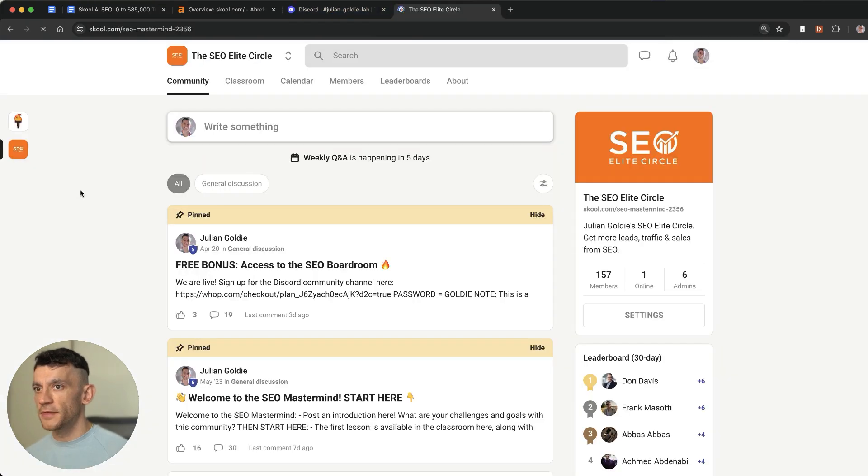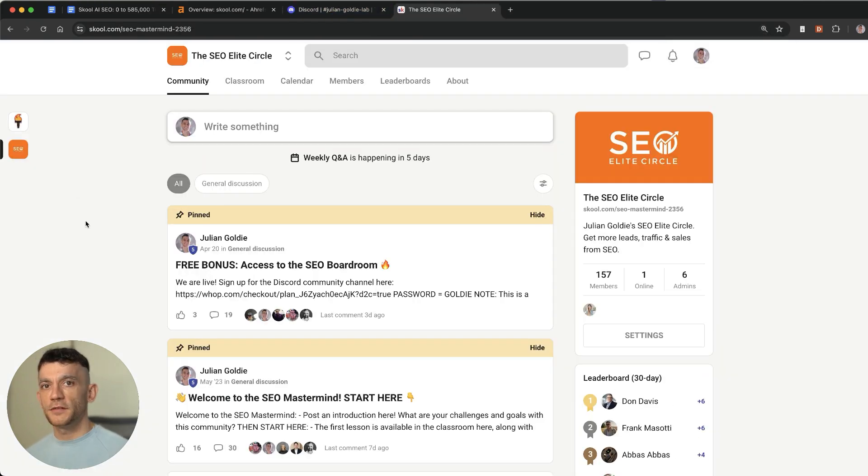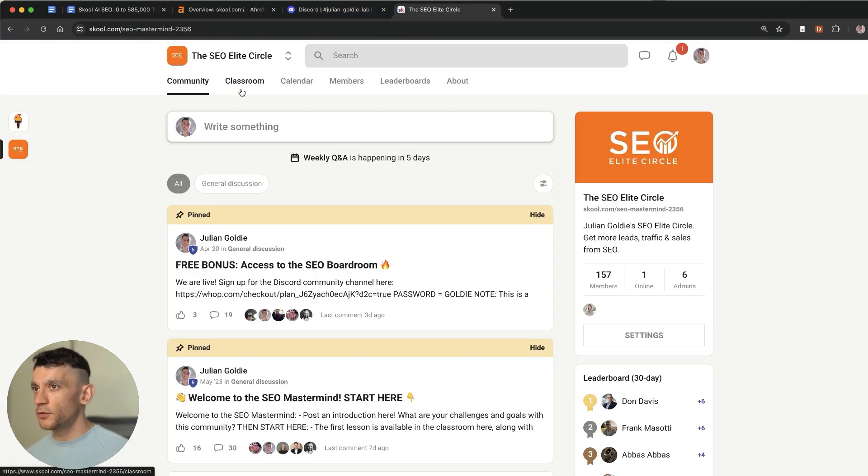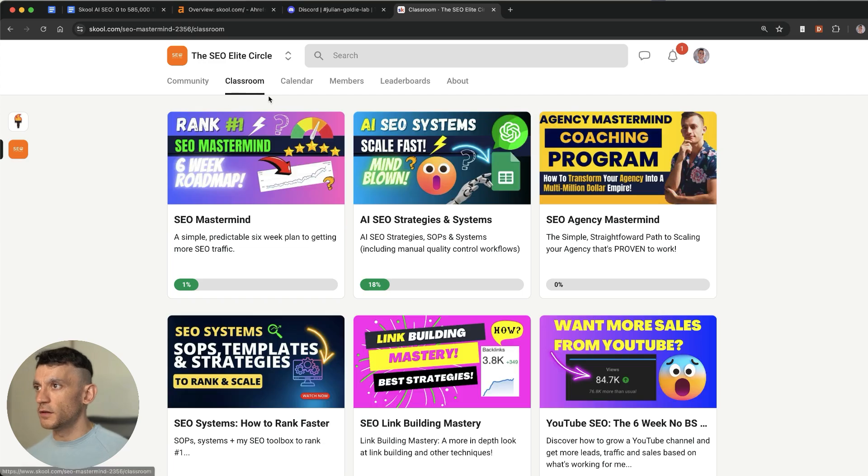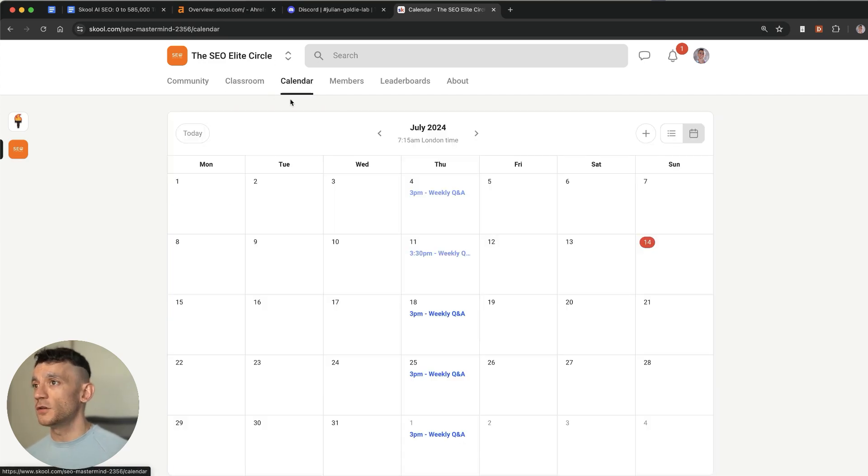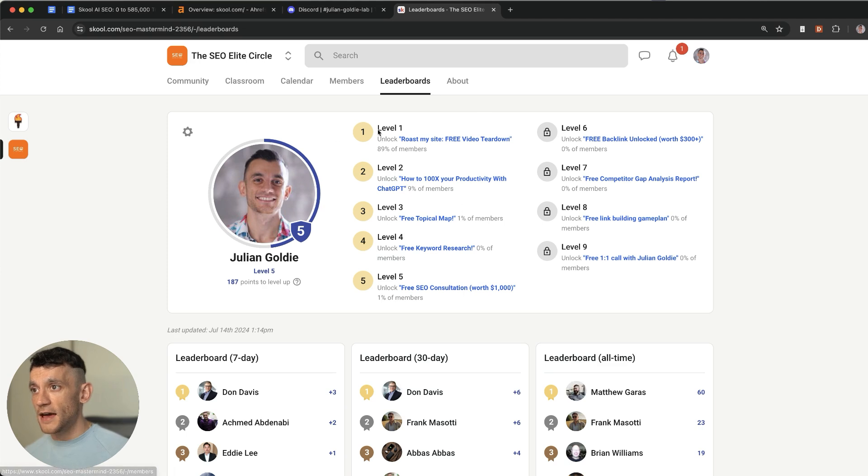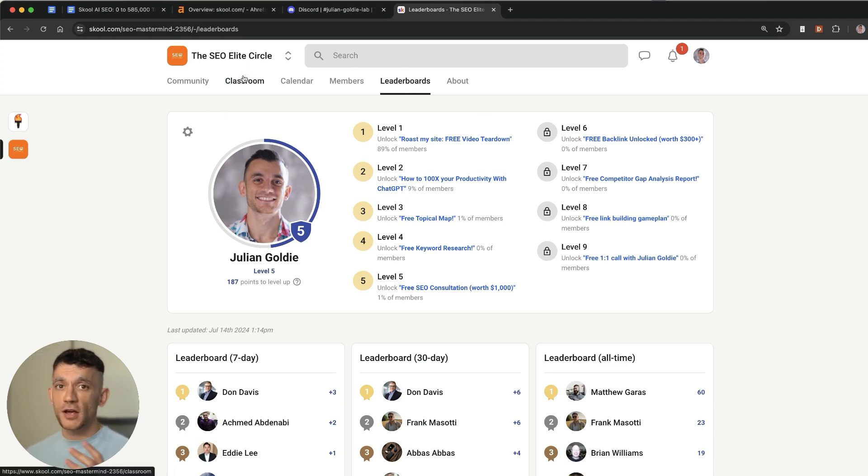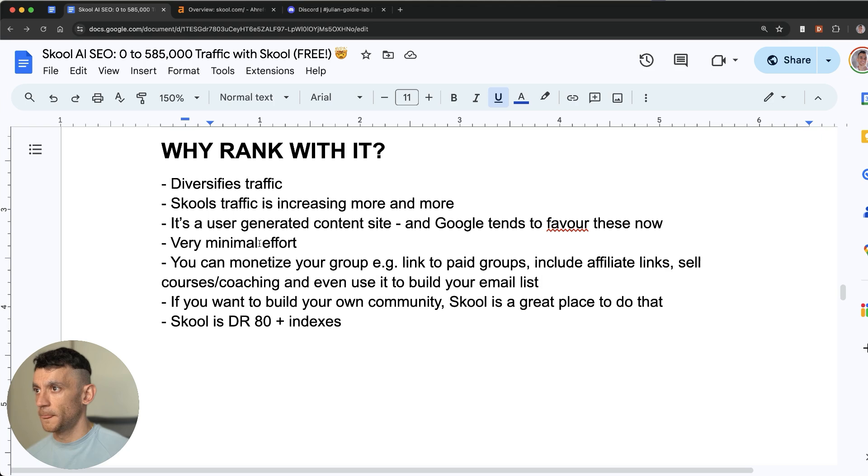So at this point you might be asking, okay what is School? School is kind of like a Facebook group but you can do a lot more with it. You can monetize your communities, you can set up weekly coaching calls, you can have these leaderboards with your community and you can charge for all of this.